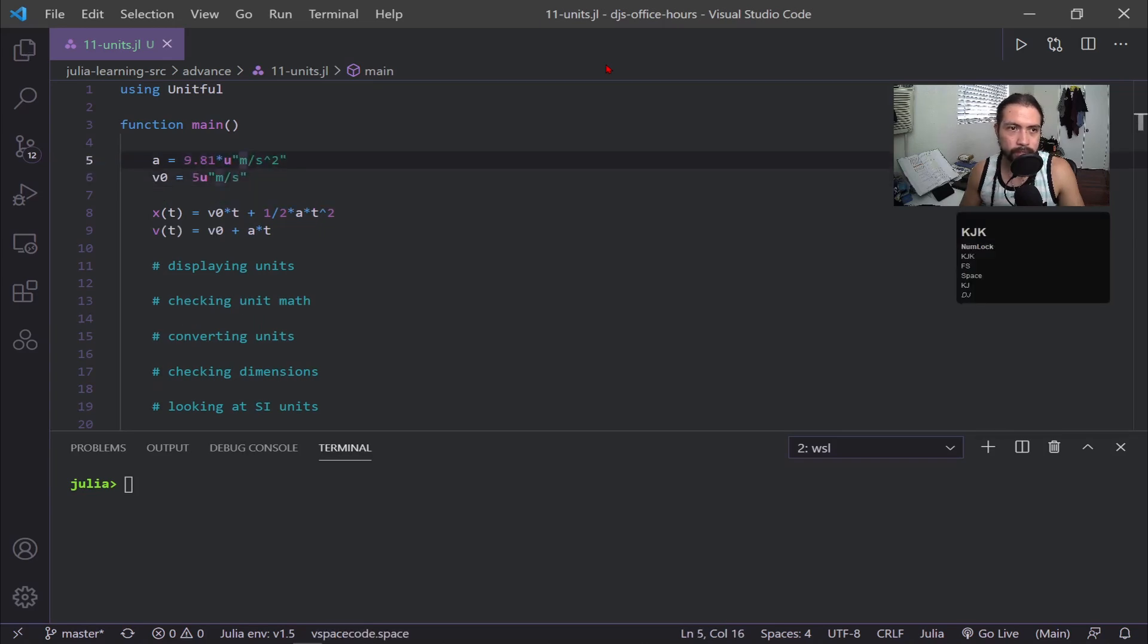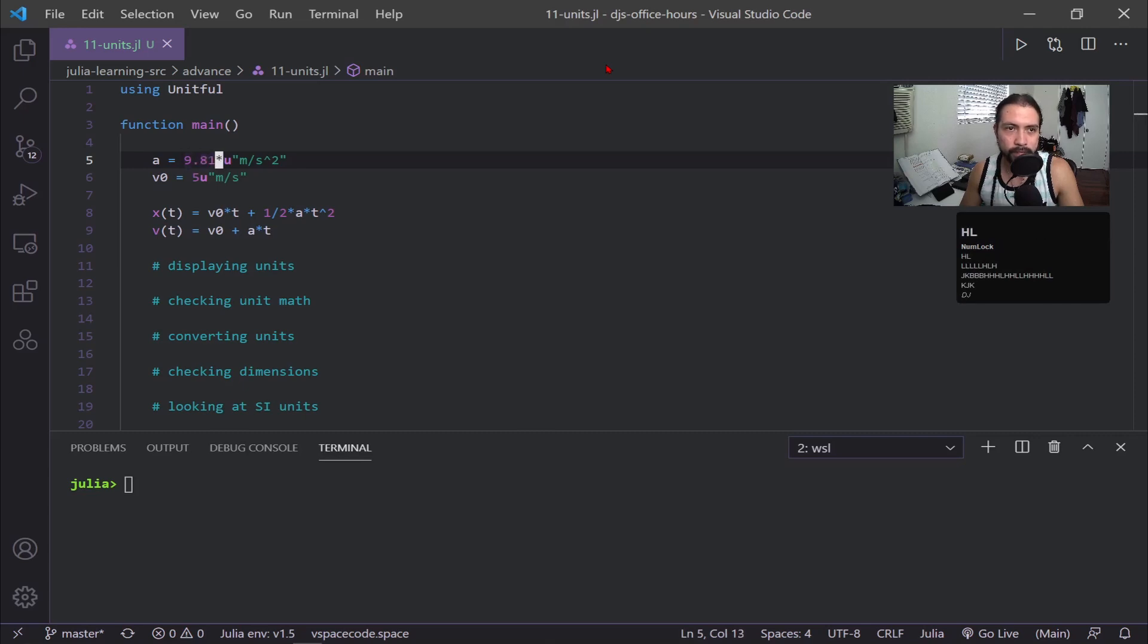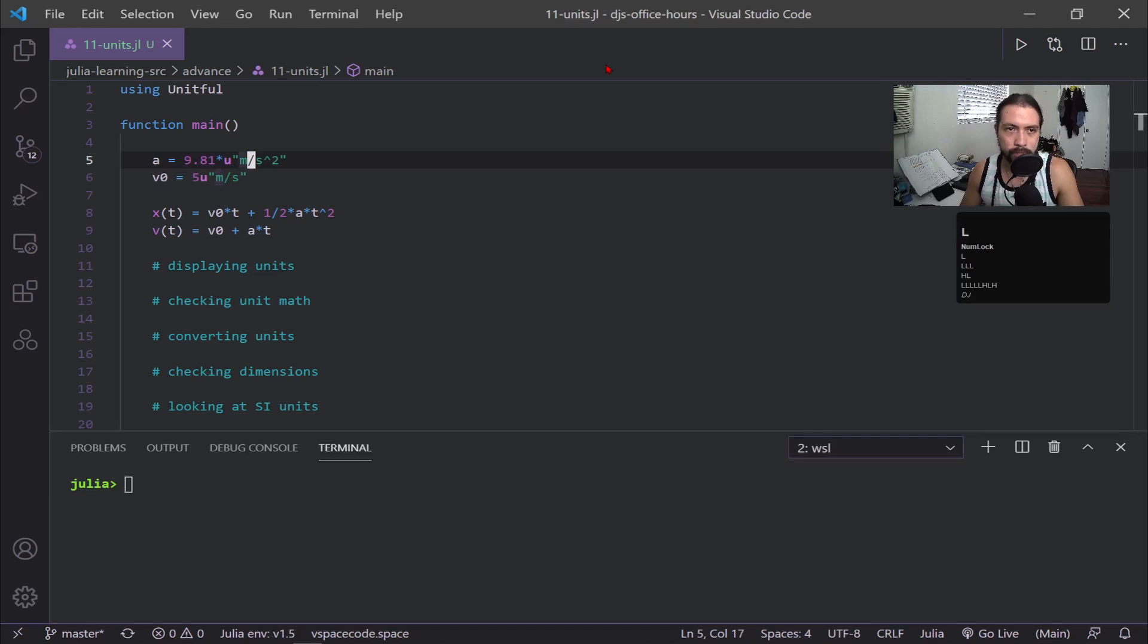And now this is the first part. So you can see this is how we actually include our units. I have my numerical value. So for acceleration, I'm just using gravity and then I type this asterisk U and the units I'm interested in. Gravity, I'm doing meters per second per second.